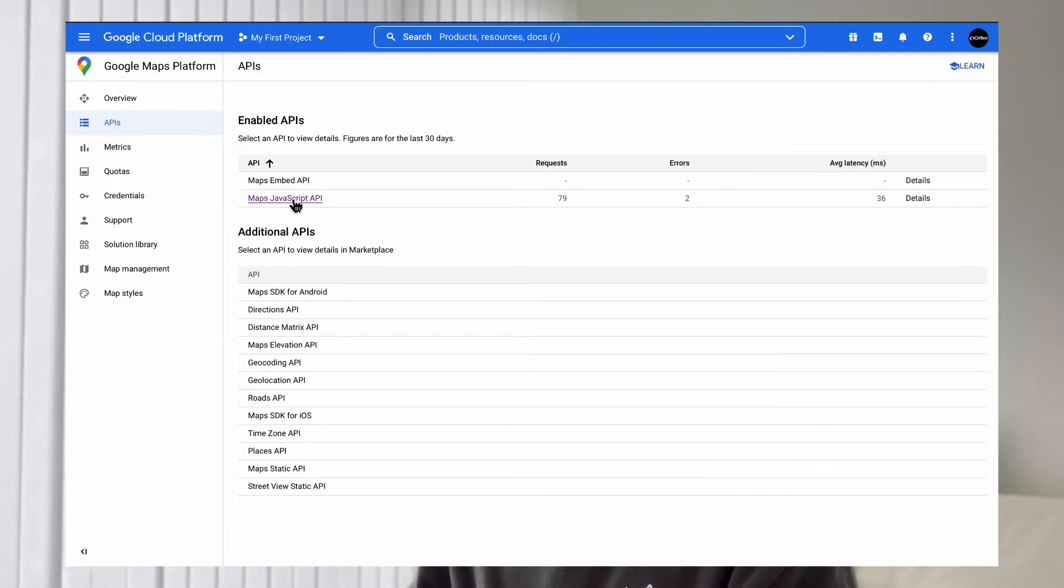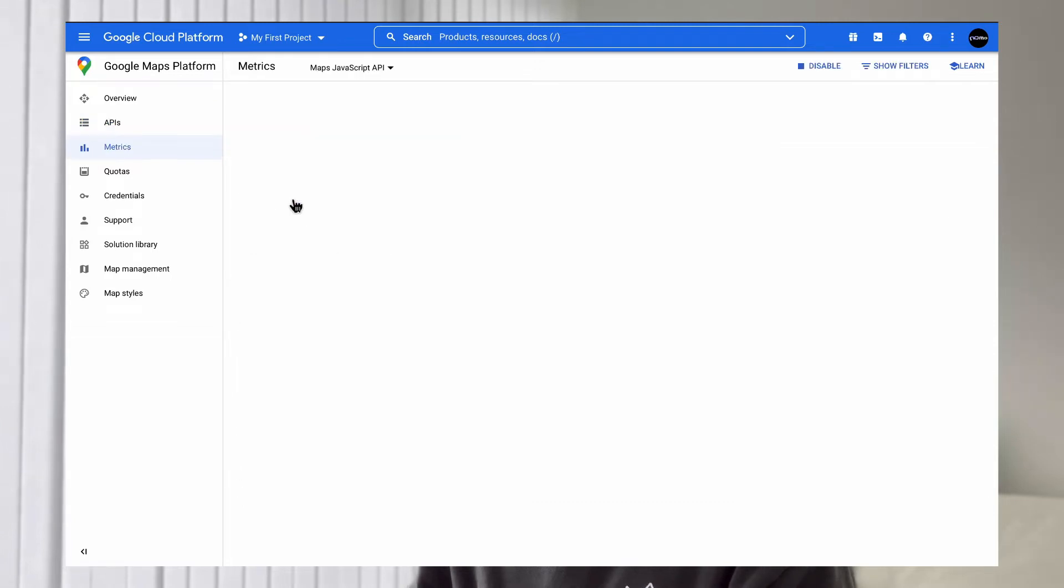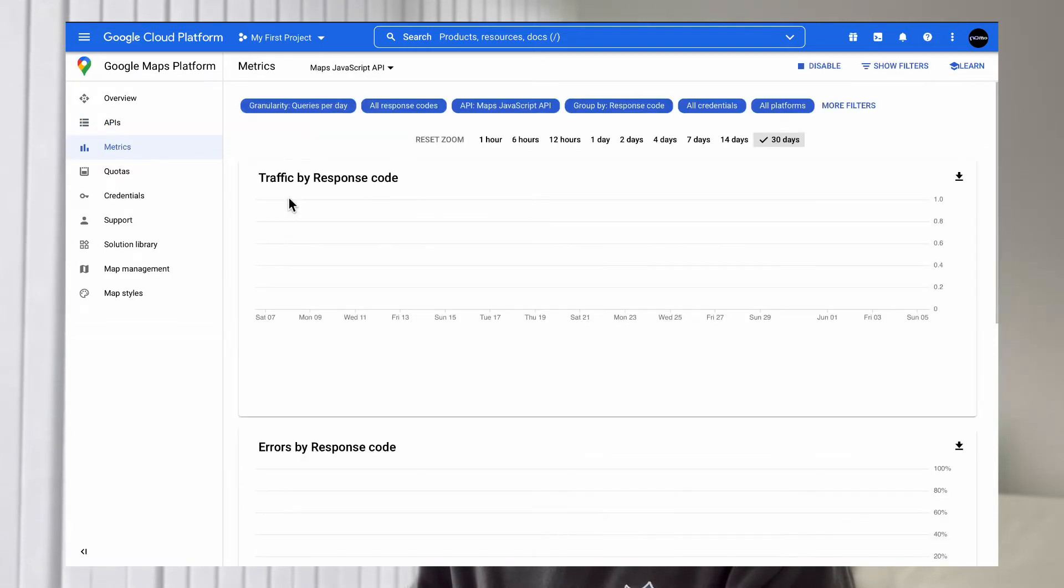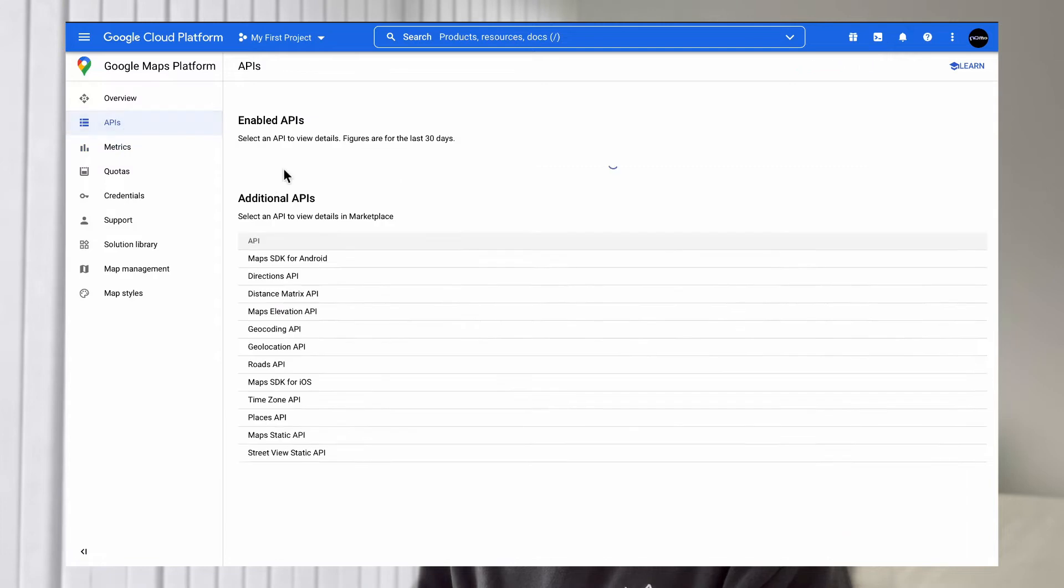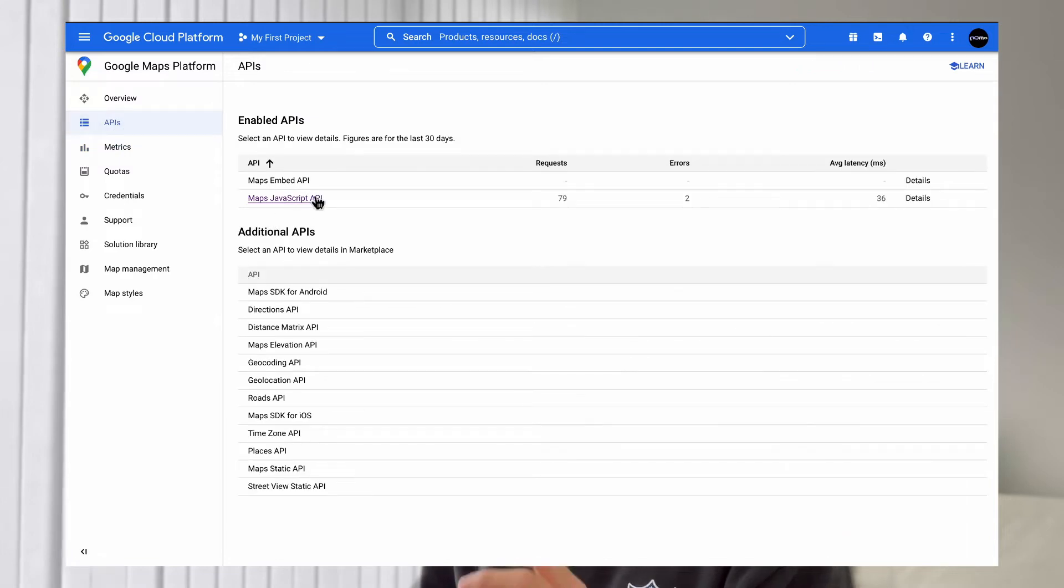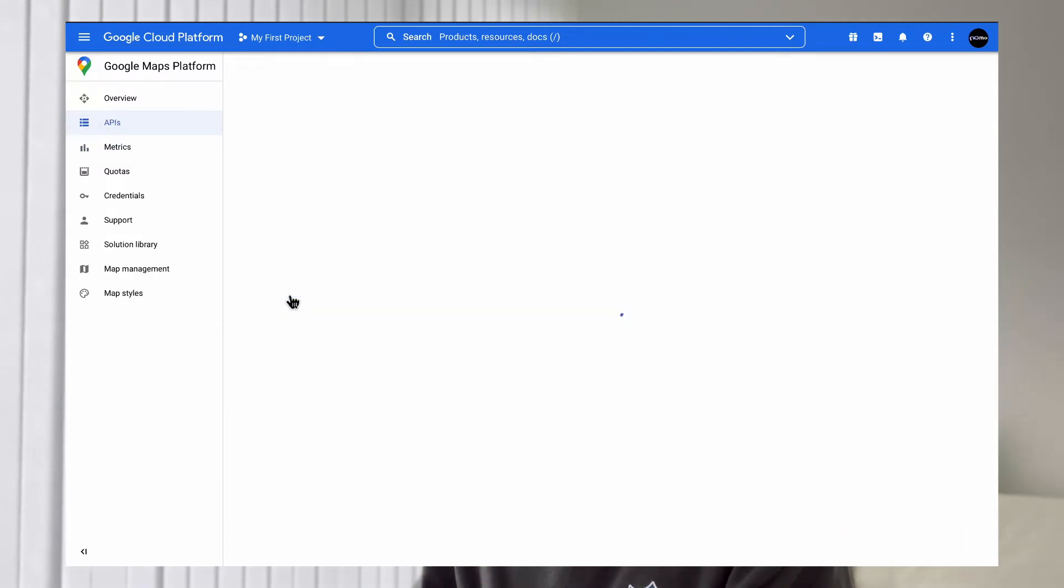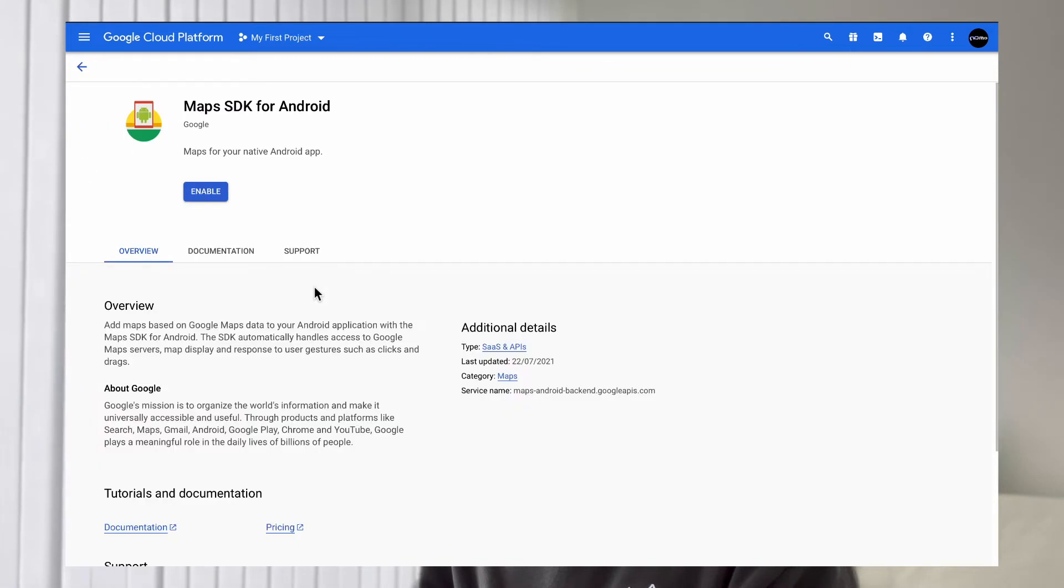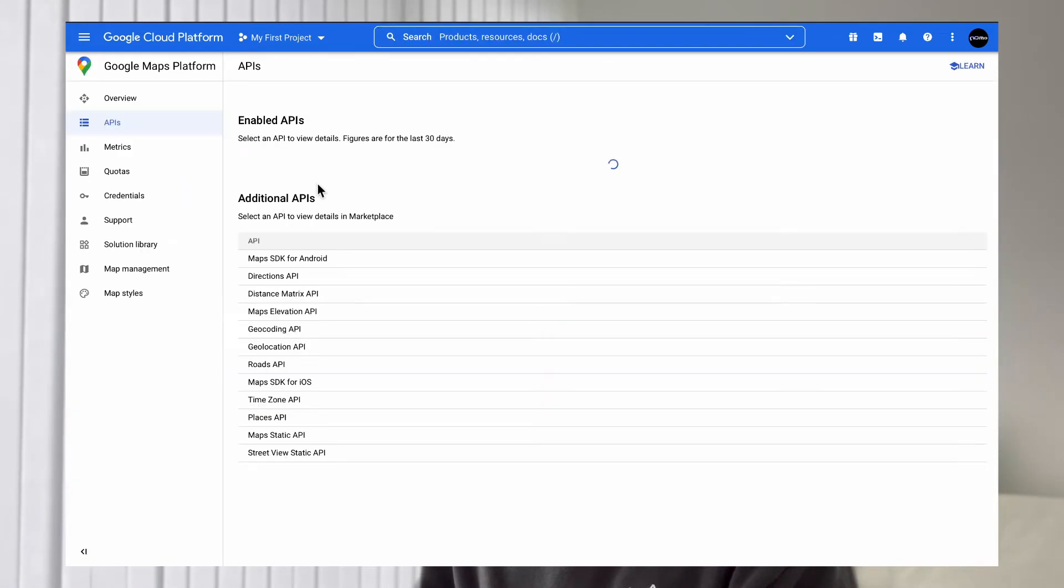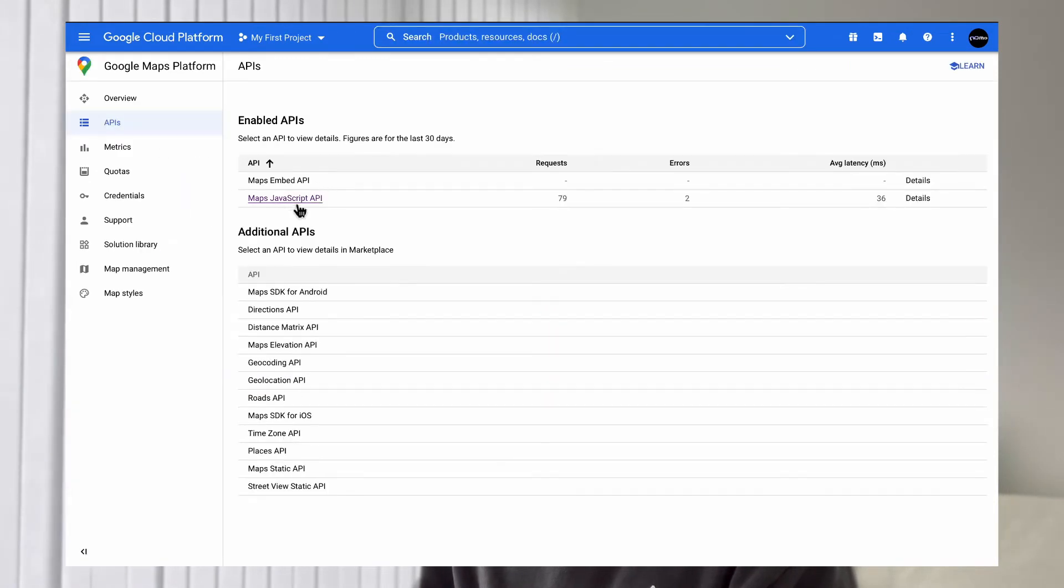Make sure your map JavaScript API is enabled. If it's not enabled, you should be able to find that in the list in the additional APIs, like the Android SDK, and then you can see an enable button and click on it. Mine is enabled, so it's under the enabled API list.